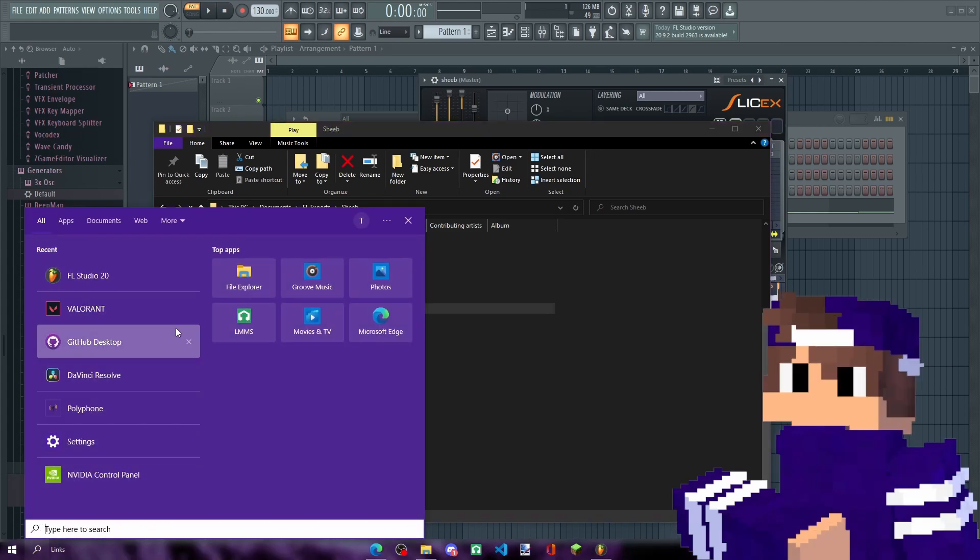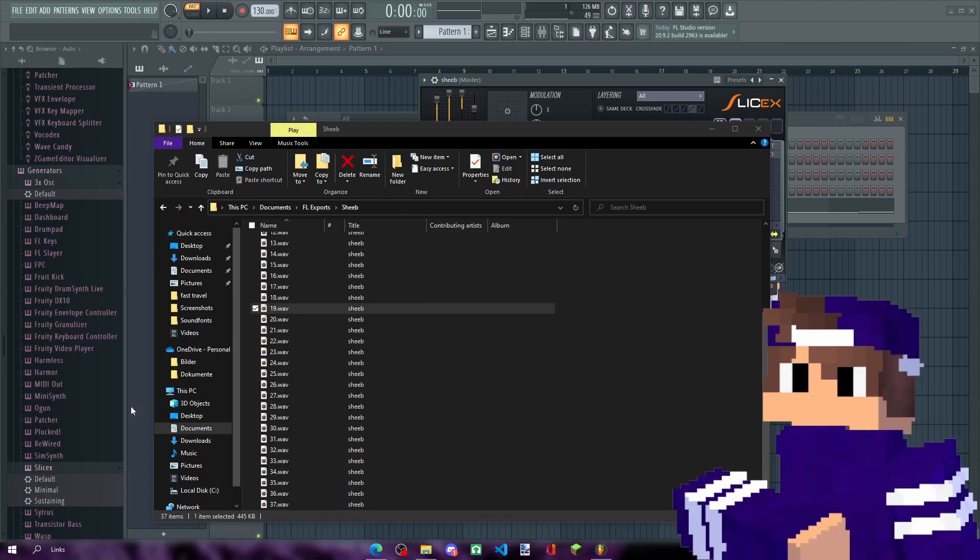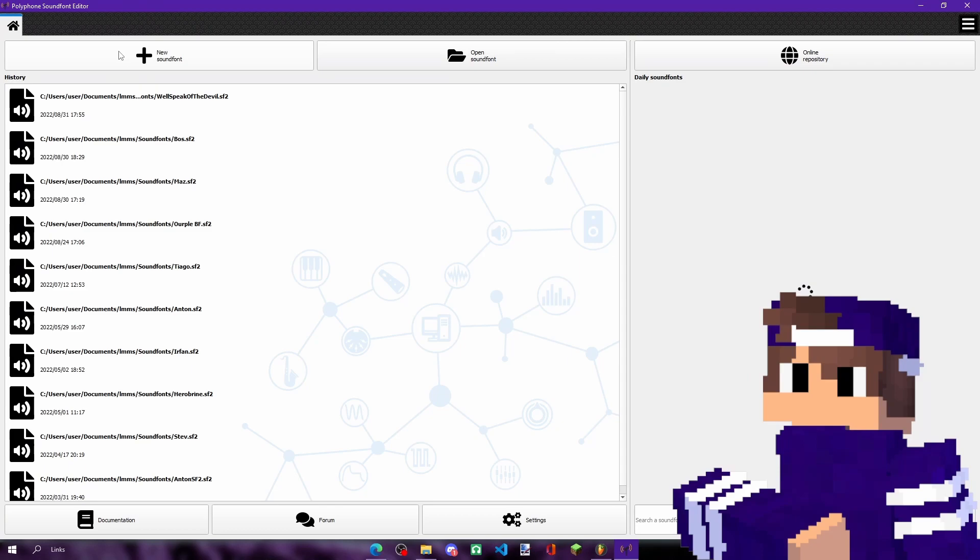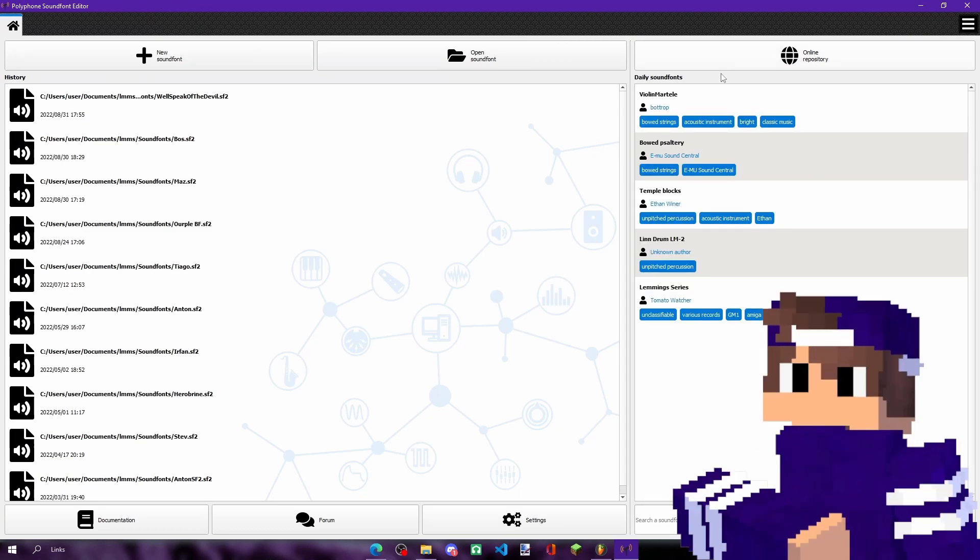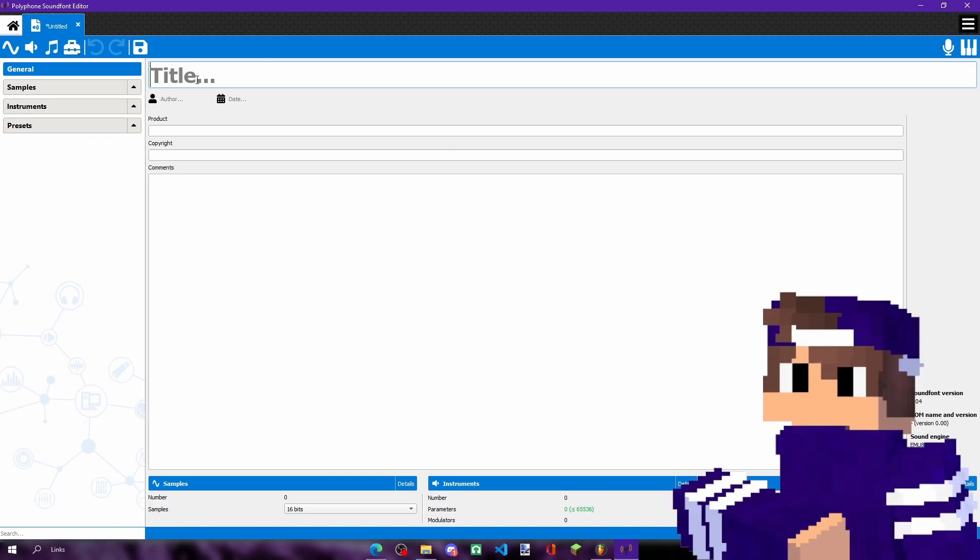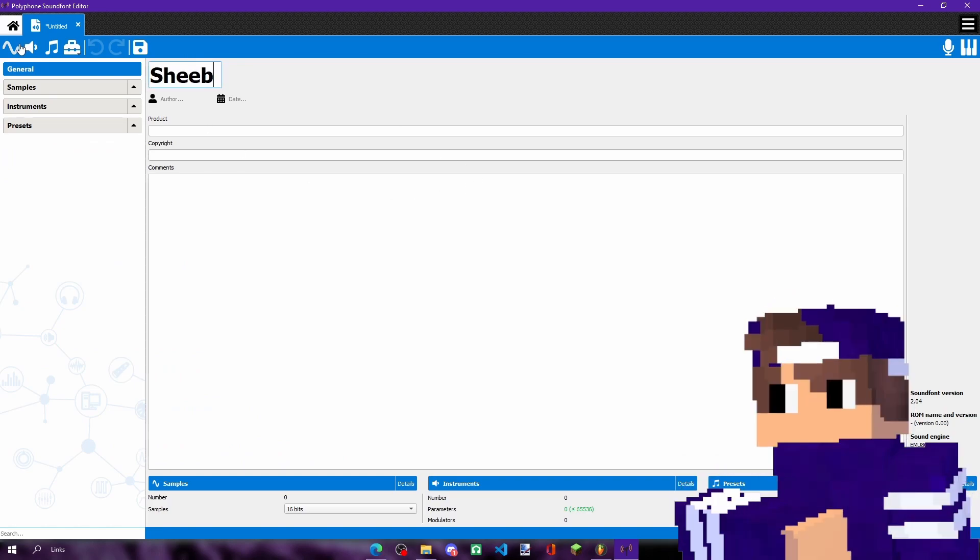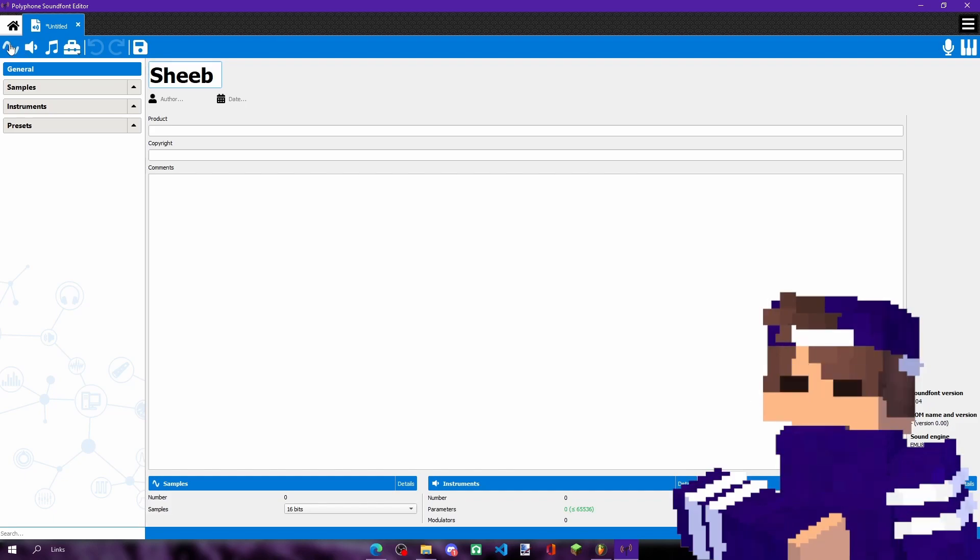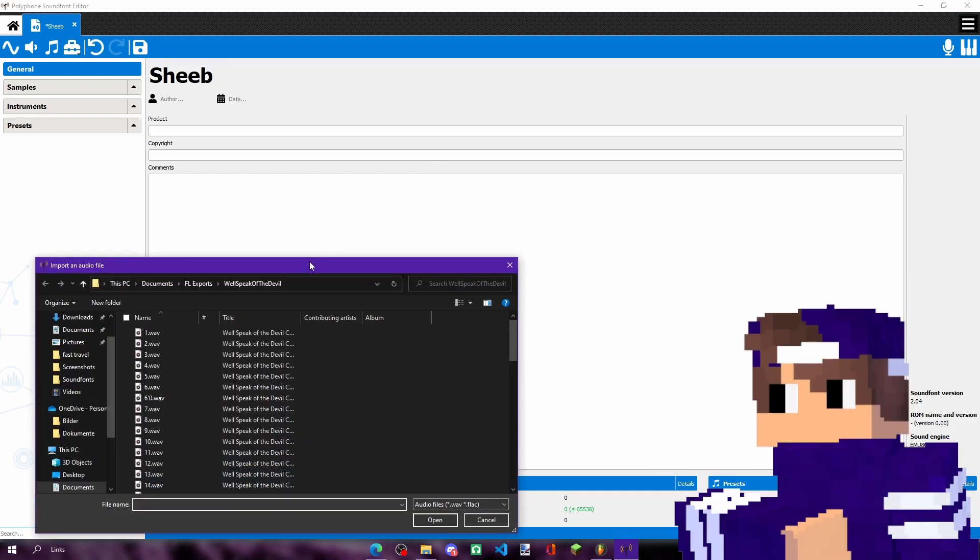After we install Polyphone, you just have to run it. This is Polyphone, simple. Press on new soundfont, add a title. I'm just going to call it Sheep because I'm lazy. And press on this weird sound wave thing, press it.